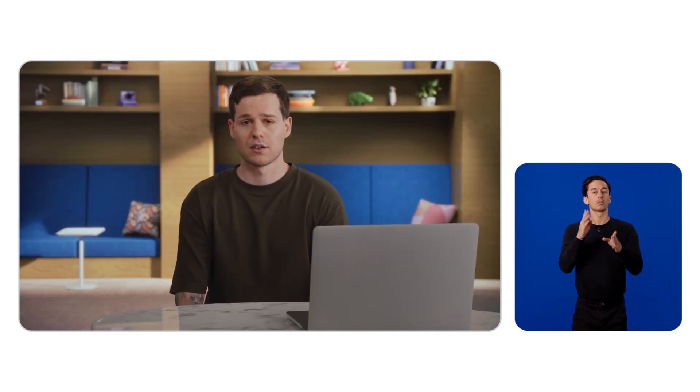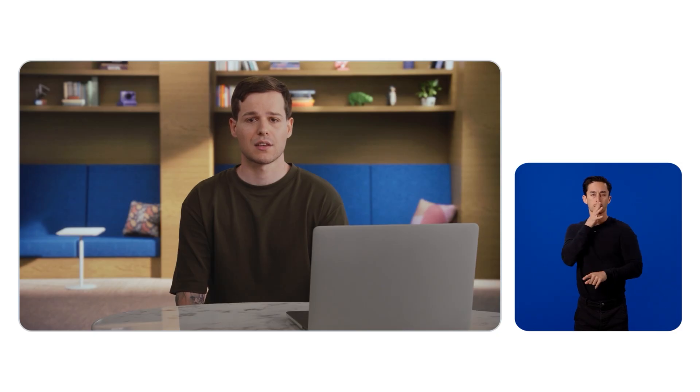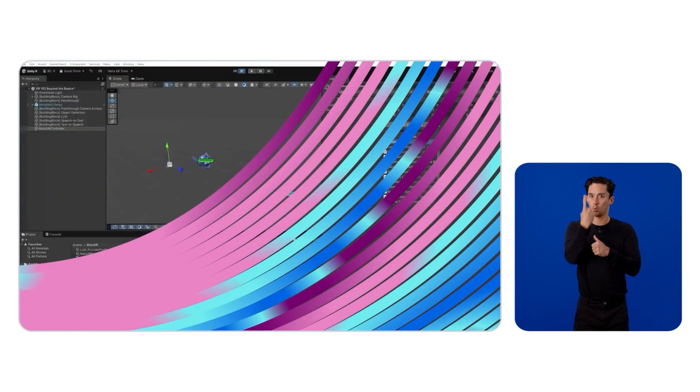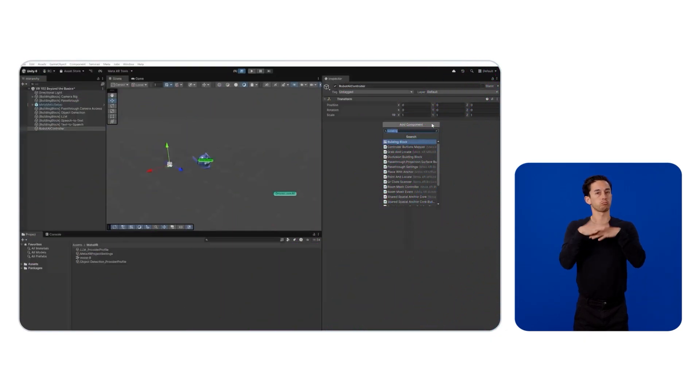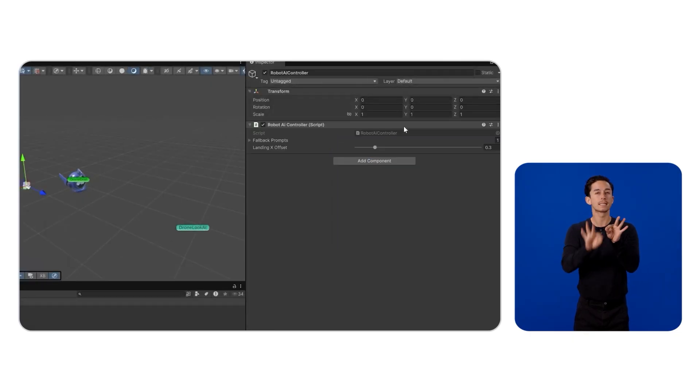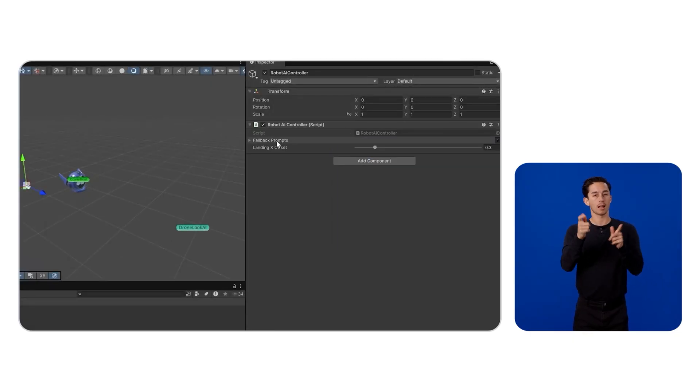Now, to make our robot friends speak, we imported the speech-to-text and text-to-speech blocks with pre-implemented, state-of-the-art providers. Now we've got object detection for awareness, the LLM for reasoning, and speech for a two-way interaction, all in one seamless experience. For our demo, I created a simple MonoBehaviour robot AI controller to chain all these tasks together.